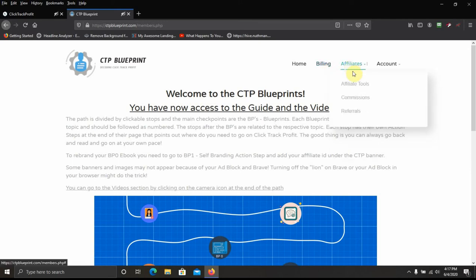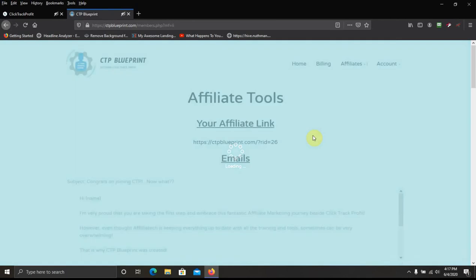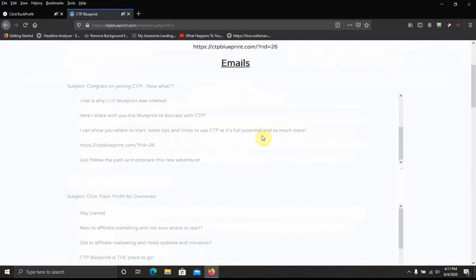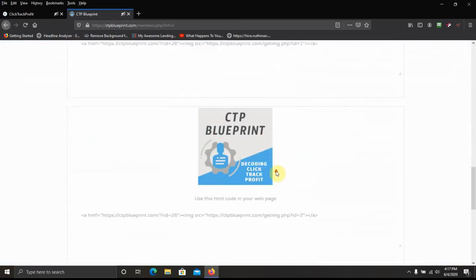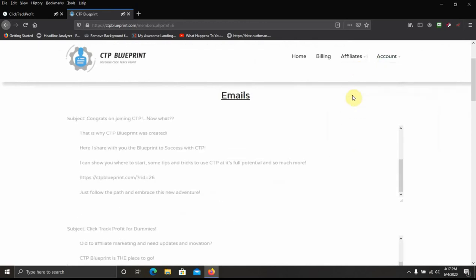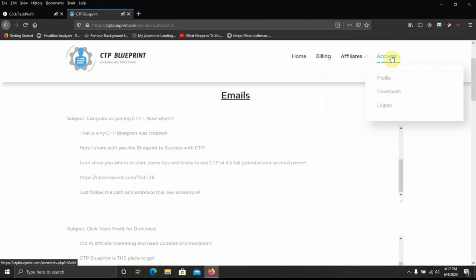Here's the affiliate section. Affiliate tools. You got a couple emails, a couple splash pages, a couple banners. You can check out your commissions and your referrals. You got your account information, your profile.